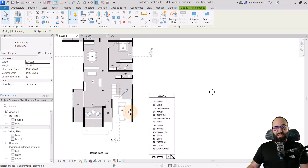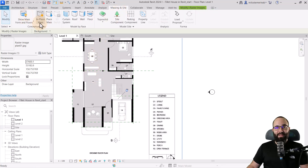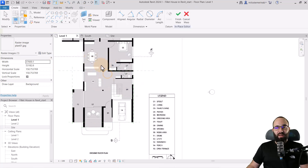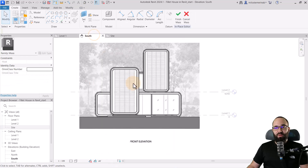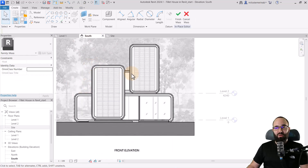Now that we have the reference planes, what we need to do next is go to mass inside, turn on show mass, and go to mass in place. I'll click okay and leave the name as mass one. Let's move to the south elevation and create this shape right away.